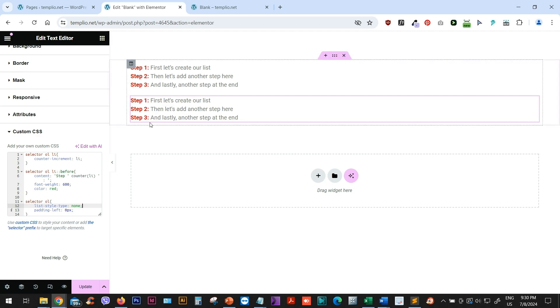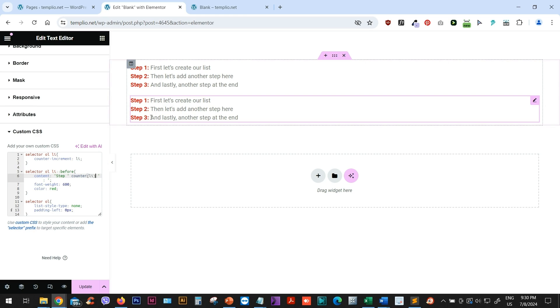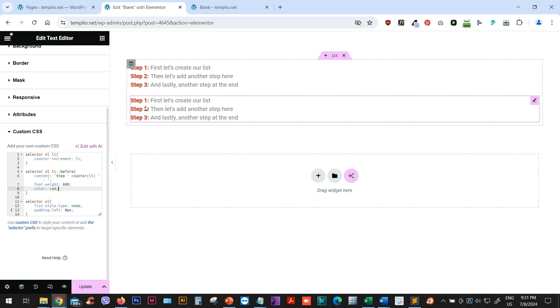And the reason that we can remove them is because we already included them in this before pseudo element, which is this counter LI. So it is already counting our list items and we can just simply remove the default ones from our ordered list. So we use list style type none.